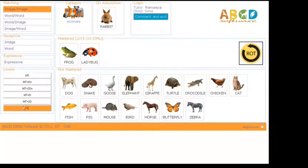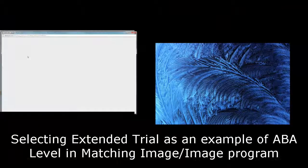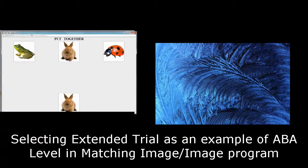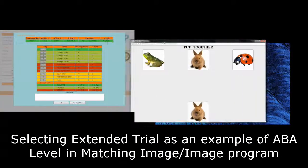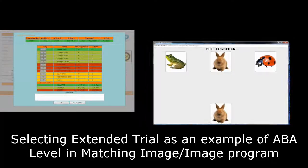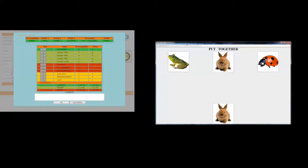For instance, by selecting Extended Trial in the Matching Image Image program, the software creates a window where the child performs the exercise.